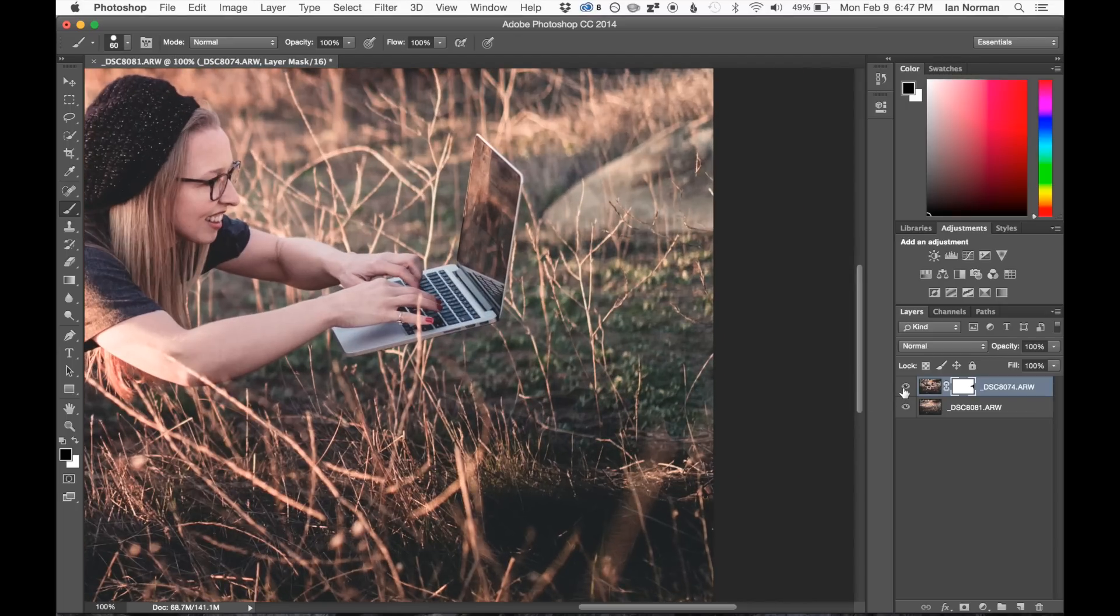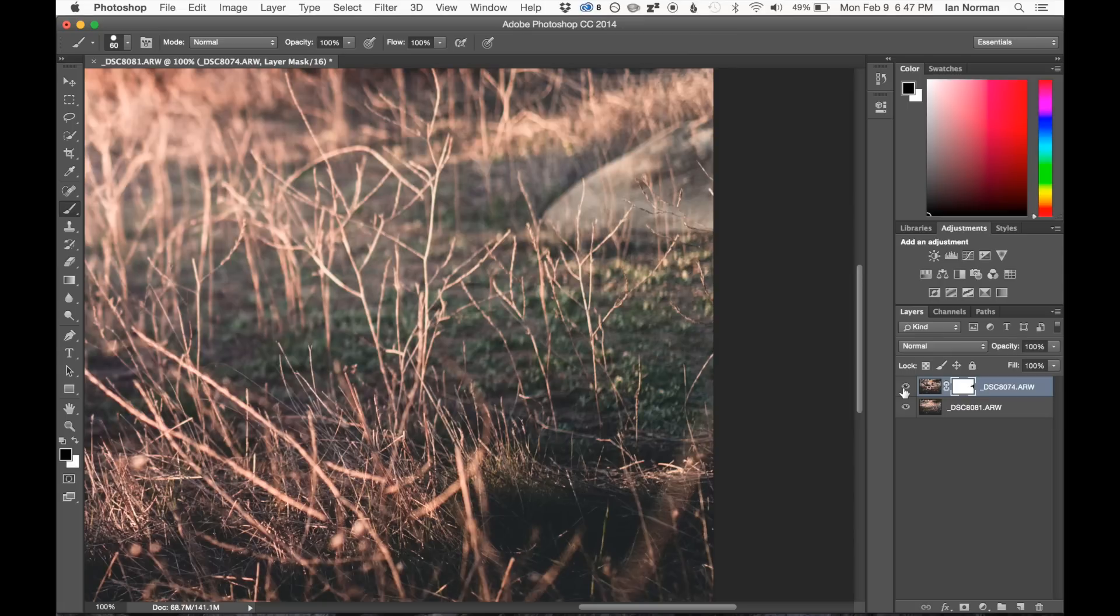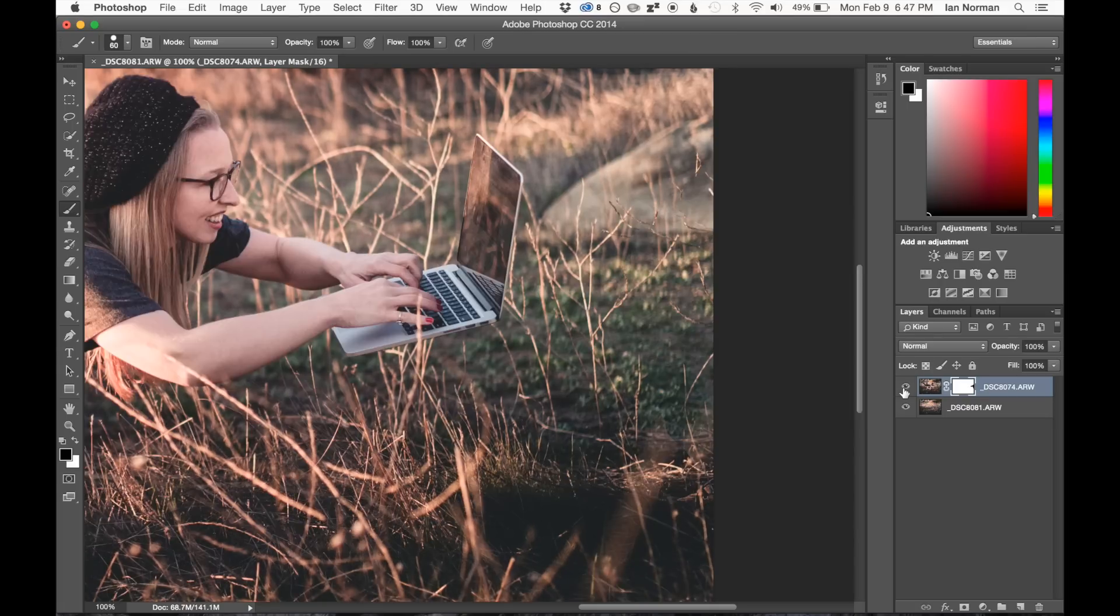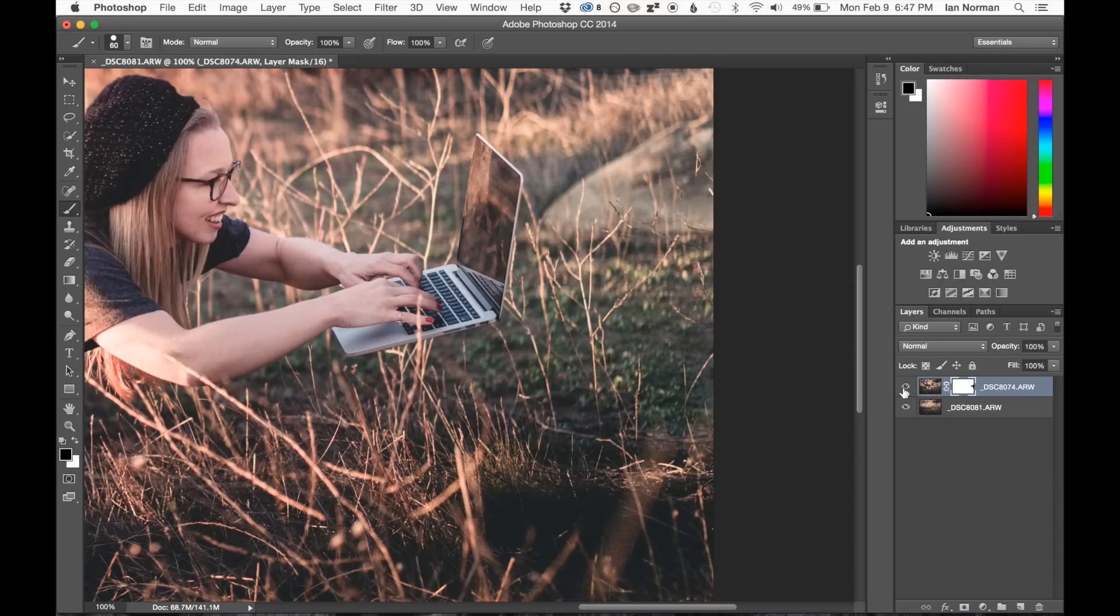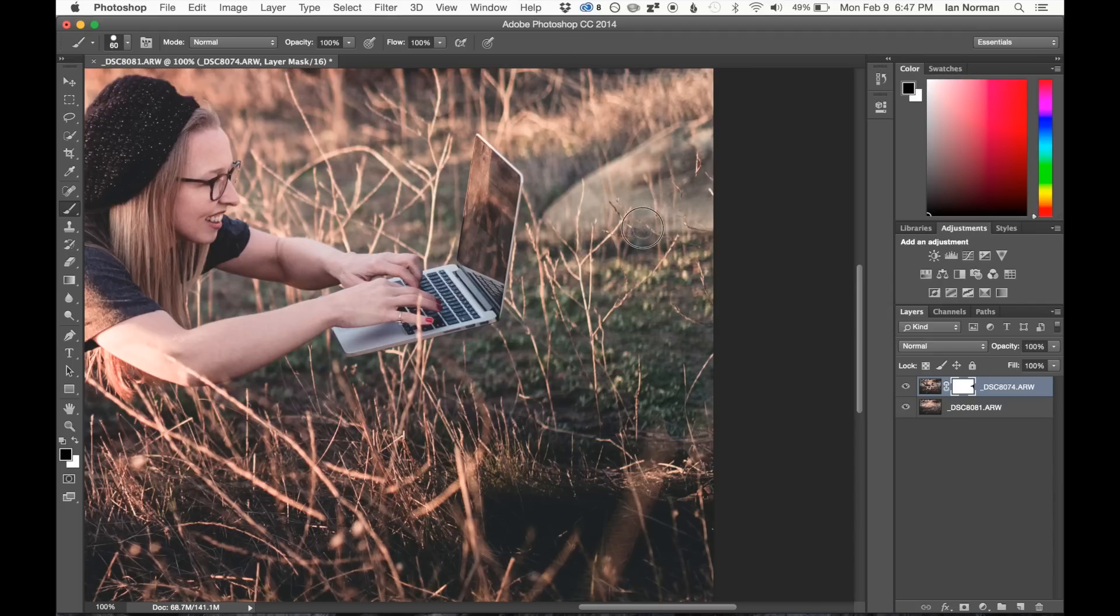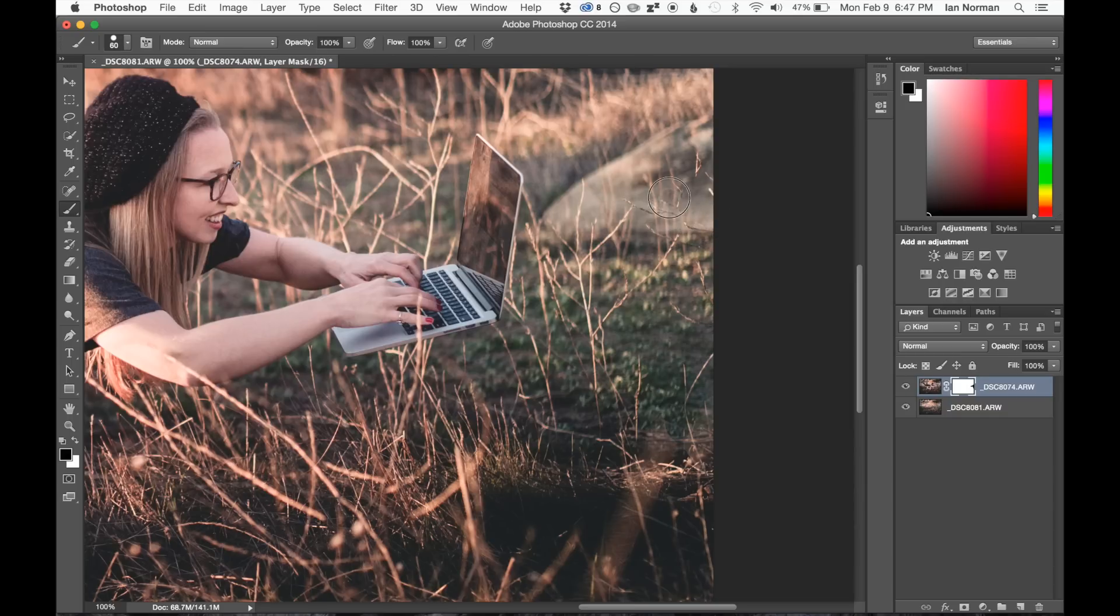So I can toggle on and off just to sort of see what the difference is between the background layer and the foreground layer. You can see there's a little bit of weirdness going on here with the plants. So I'm going to go ahead and continue to paint on that just a little bit until I think everything looks a little bit more natural.